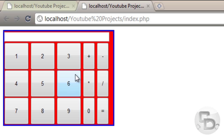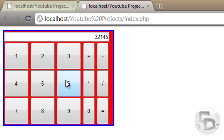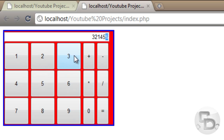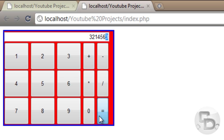Hey guys, how you doing today? So now we're almost done with the calculator. When we press 3, 2, 1, all the numbers work, but the plus button doesn't do anything yet. When I click it, you would expect that this will return back to 0, and when I click the next number it will be just 3, it wouldn't be this whole number. And the equal button doesn't do anything.